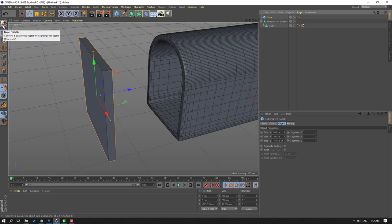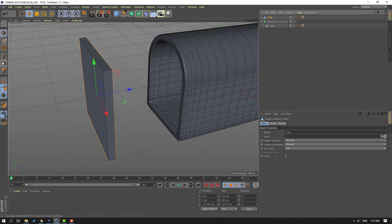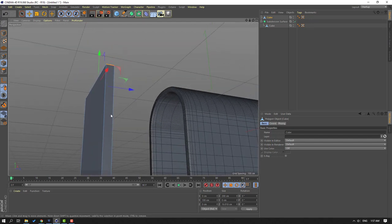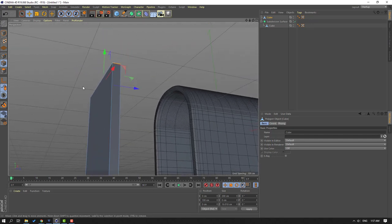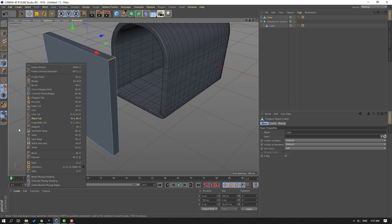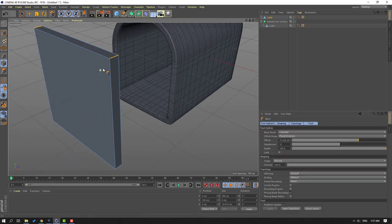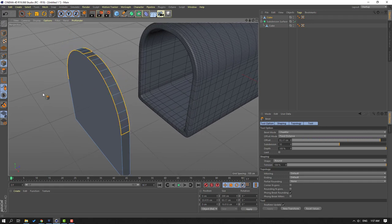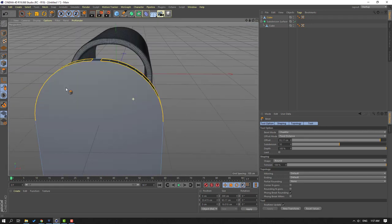When we select this cube, click this icon to make editable again and select the edge icon. Select this edge, and again right-mouse and select Bevel — let's bevel it. Good, nice.